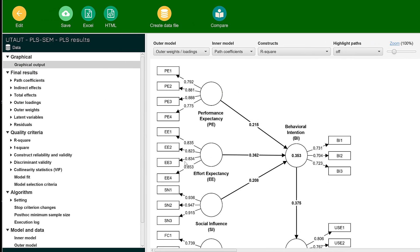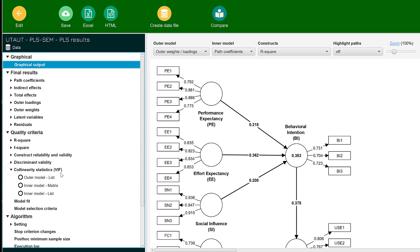Once we started the calculation, you can see we have this side menu. Here we have Collinearity Statistics, which is the VIF (Variance Inflation Factor). If you see closely, you have outer model and inner model. For the inner model, we have the matrix and the list display—both are the same, just the display is different.